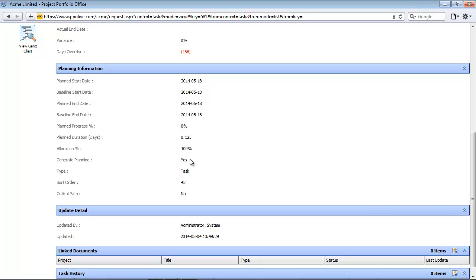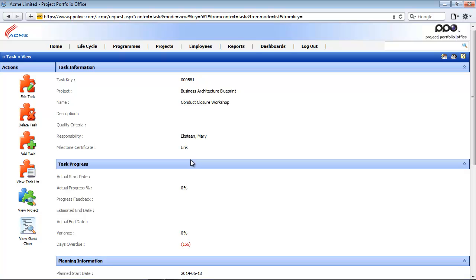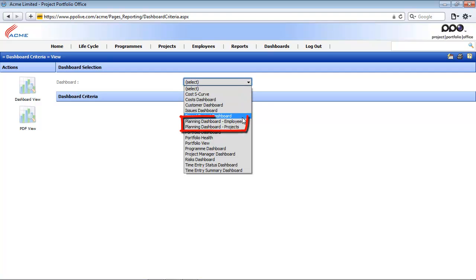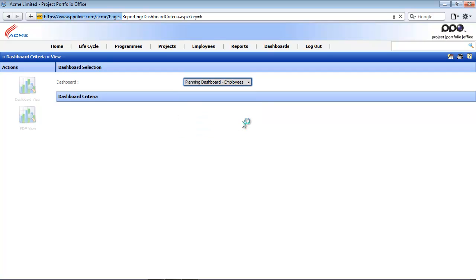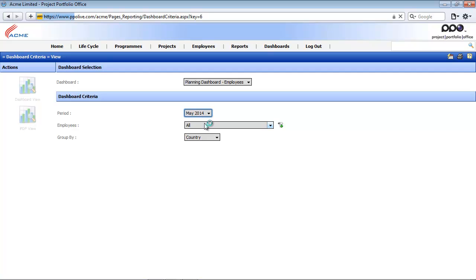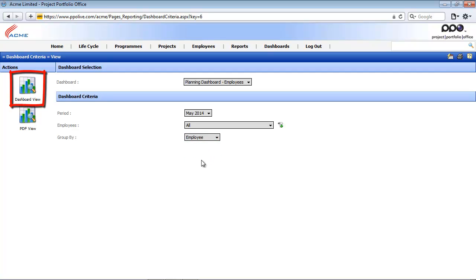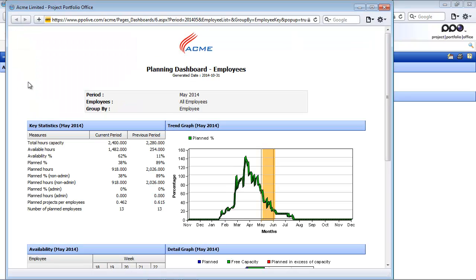Now that we've shown you the employee entity, project entity, and task entity, let's start by showing you some reports and dashboards available on the planning. I'm going to click on the dashboards menu item and from the dashboard drop-down list, select the planning dashboard by employee. I'm going to select the period, look at all the employees, and group it by employee. Once I'm happy with my selection, I'll click on the dashboard view icon. The planning dashboard by employee displays a monthly view of the capacity and planning information from an employee's perspective.